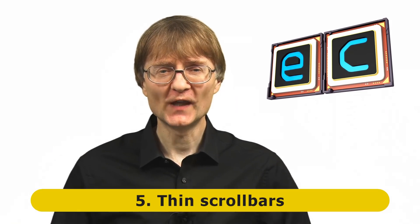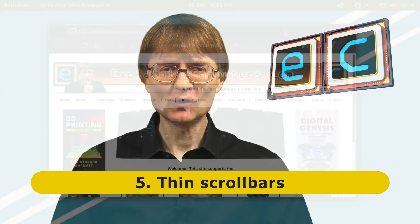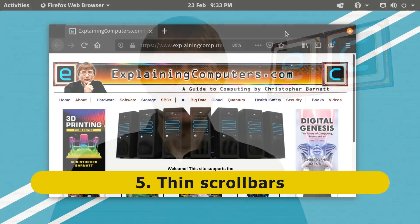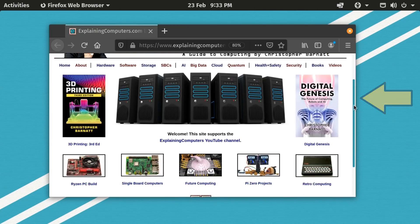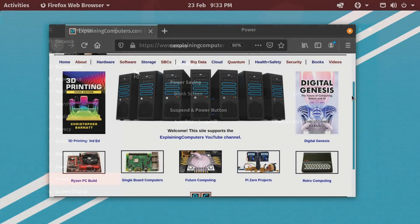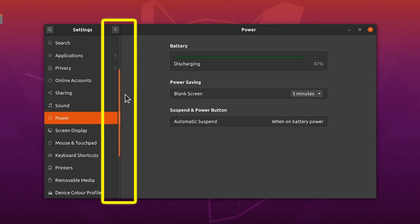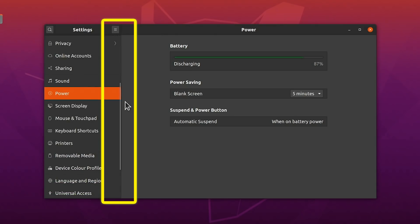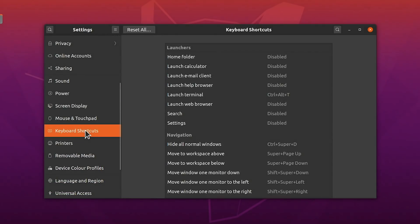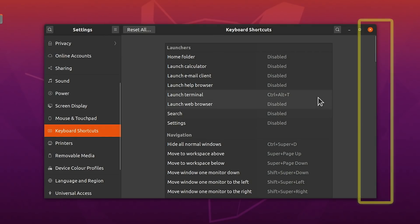At number 5 on my list we have thin scrollbars — the scrollbars in modern operating systems and applications which keep getting thinner and thinner, and hence more difficult to use. And I'm sure some people will say, Chris, just use the mouse scroll wheel. Well, not all rodents have a scroll wheel.